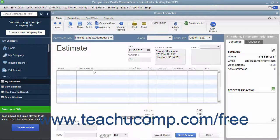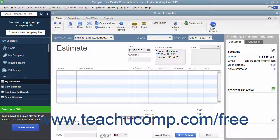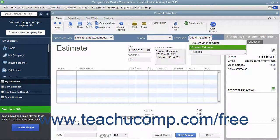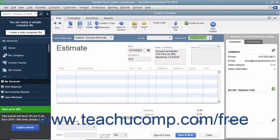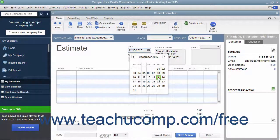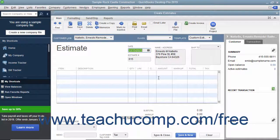Note that you can create estimates for customers without jobs, but that is less common. If needed, select the desired estimate template to use from the Template drop-down. Enter the date the estimate is created into the Date field. Ensure the correct Estimate number is displayed within the Estimate number field and double-check the customer and job information shown.